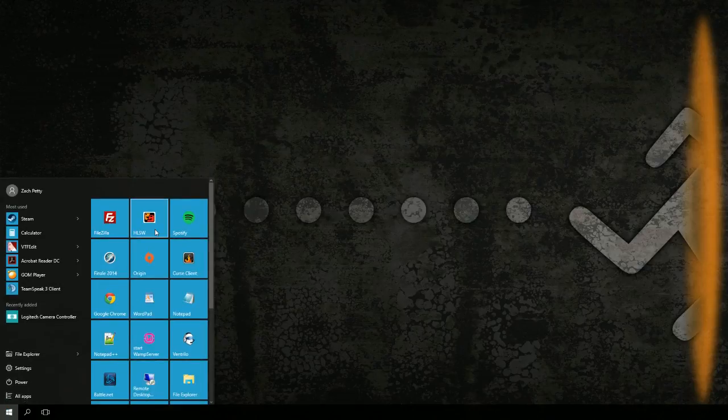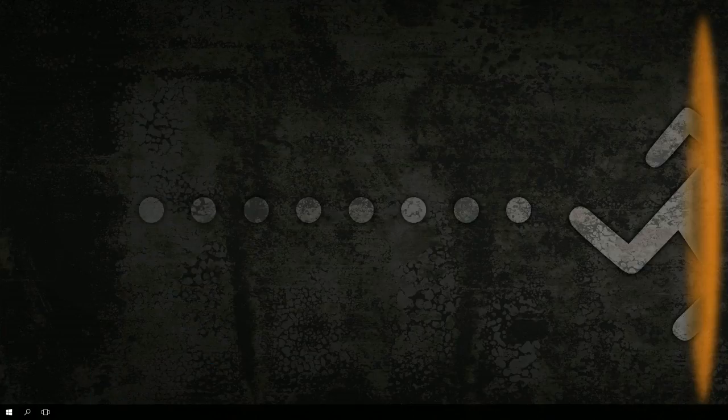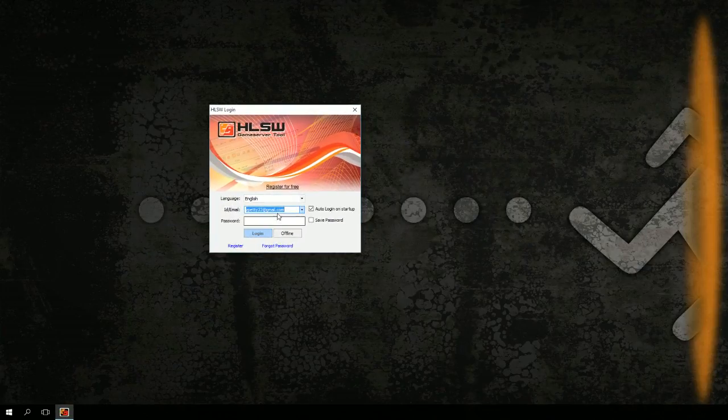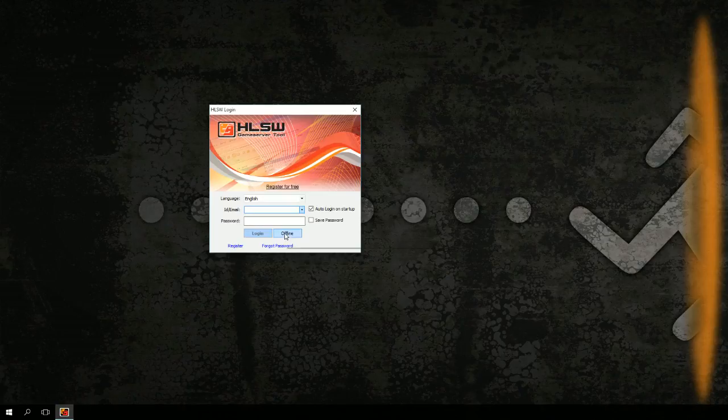The first thing you want to do is once you've installed it, you'll launch it. I always launch as administrator, but I don't think it particularly matters. The next screen that's going to pop up is a login screen. You don't need to login to use HLSW, so just click offline.